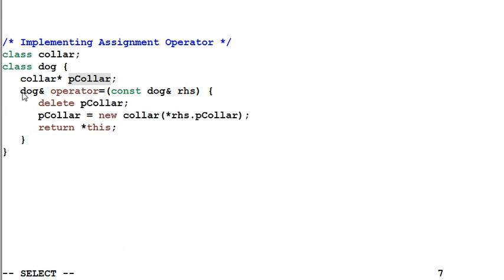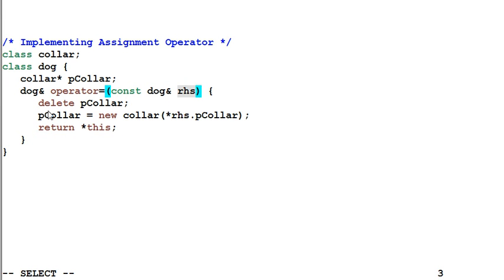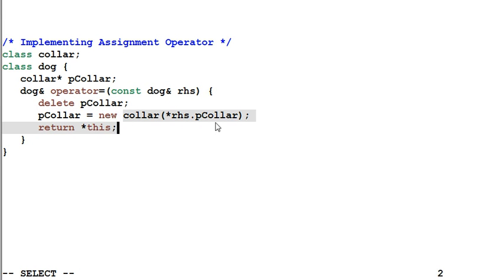And the dog's assignment operator will copy everything from the right hand side dog to itself. And in our case, the main thing to copy over is the pColor. The natural implementation of that is, I'll first delete my own pColor, and then I copy construct a new pColor from the right hand side dog's pColor.